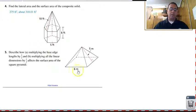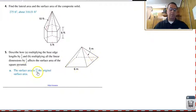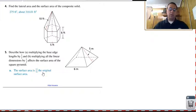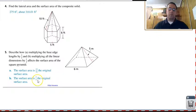For part A, just changing the lengths of the base, the surface area is thirty-two thirds of the original surface area. For part B, when we multiply all dimensions including the slant height by one-half, you should have a surface area that is one-fourth of the original.